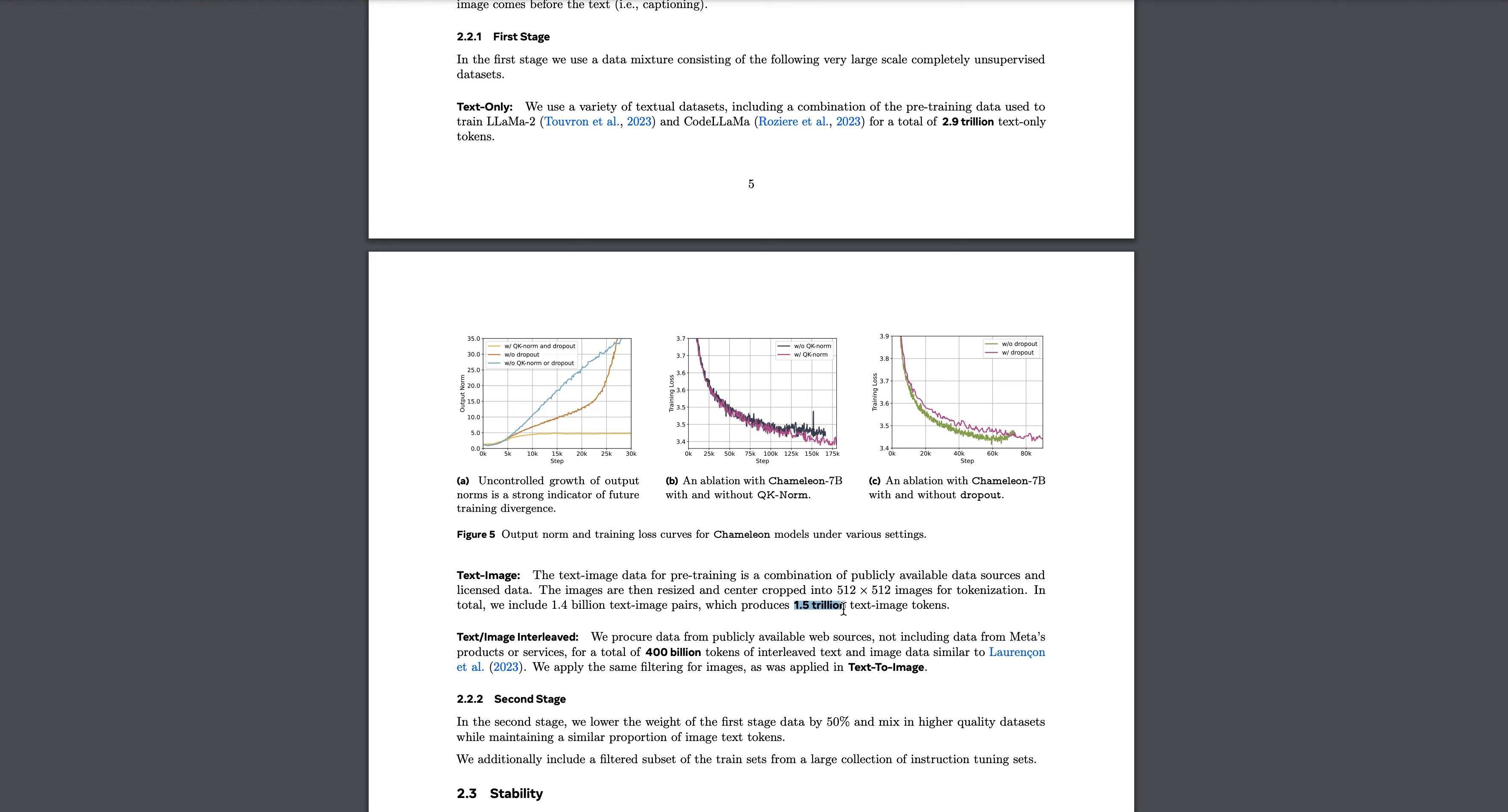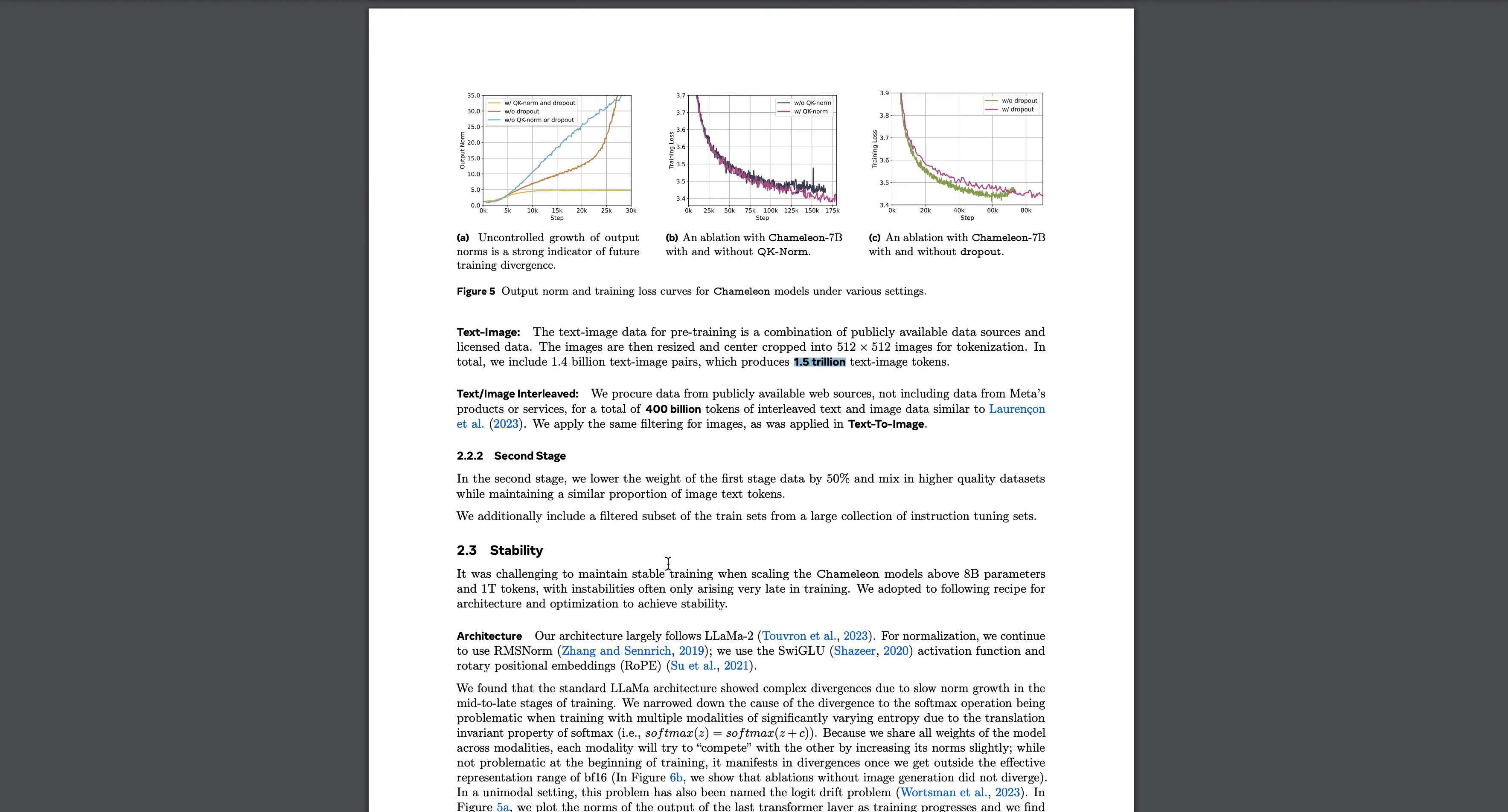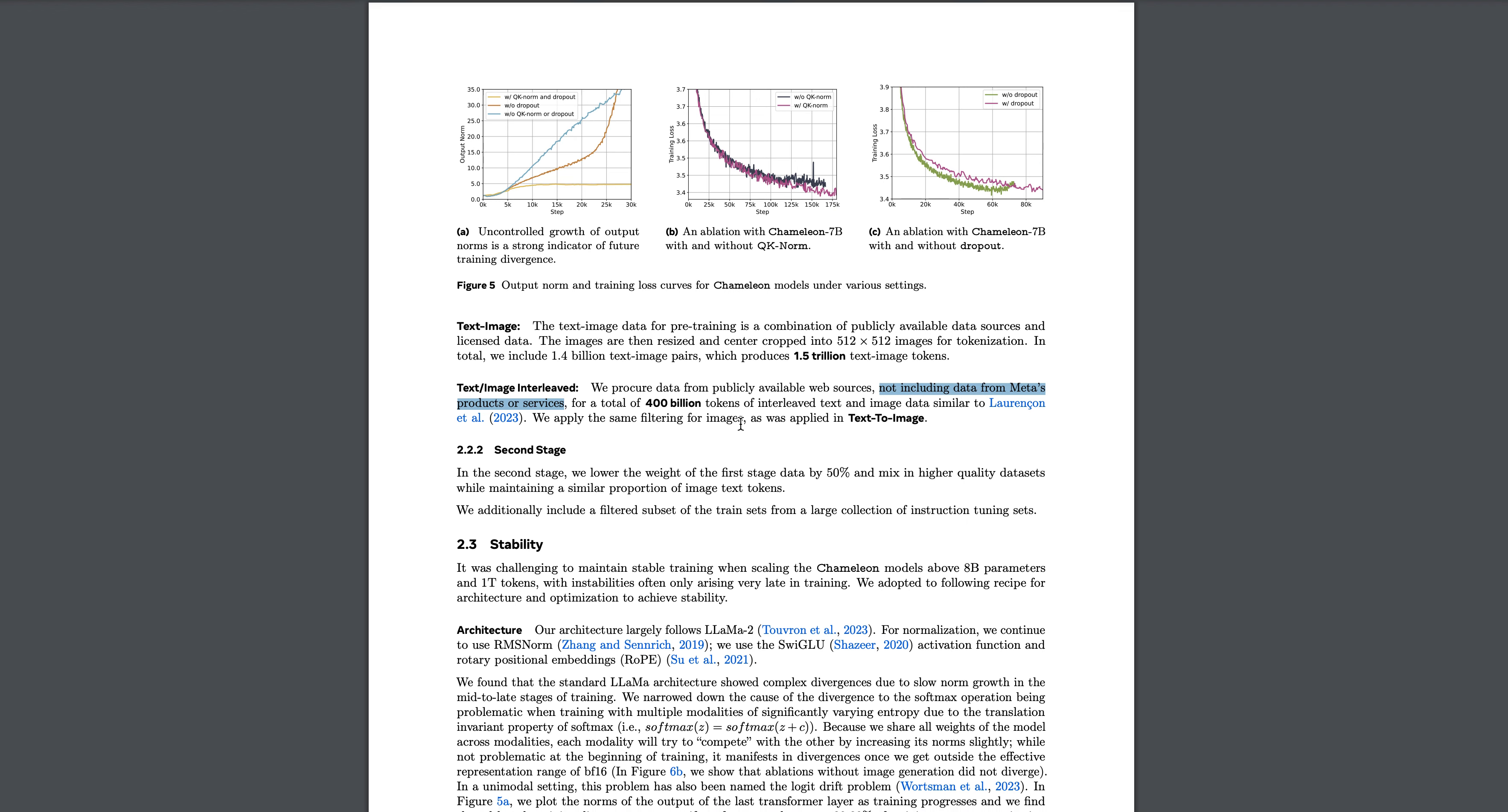For text-image interleaved data, they are saying they process the data from publicly available web sources, not including data from Meta's products and services. They have exclusively mentioned this for people to be aware that they are not using their personal data. I don't know how true this is, but they are using this for a total of 400 billion tokens on interleaved text and images data, and they have applied the same filtering for images that they have applied to the text-image pairs.